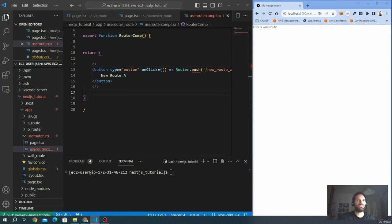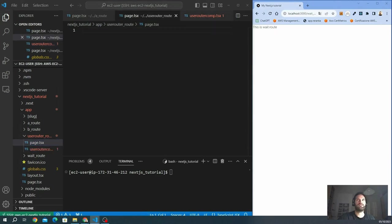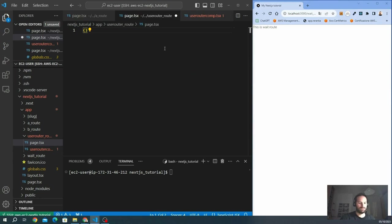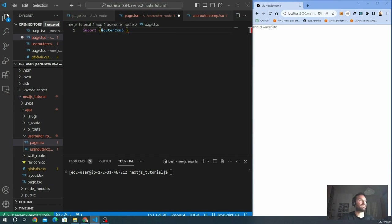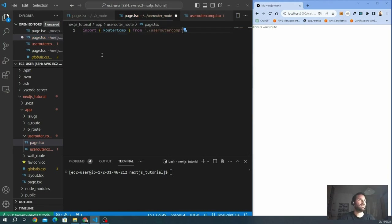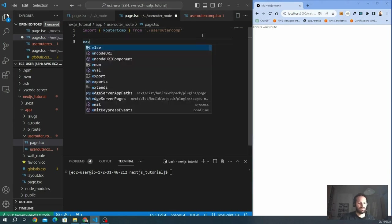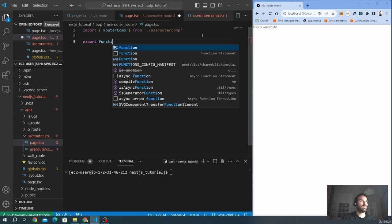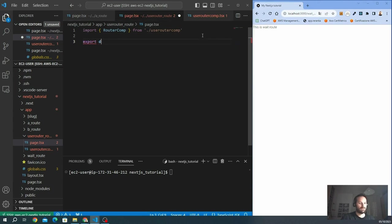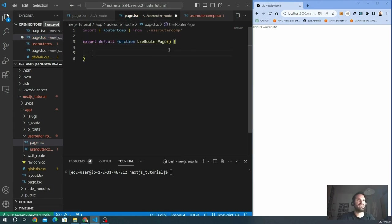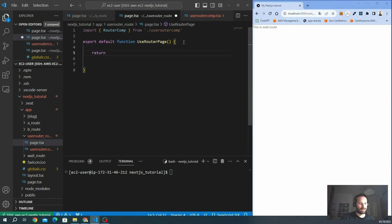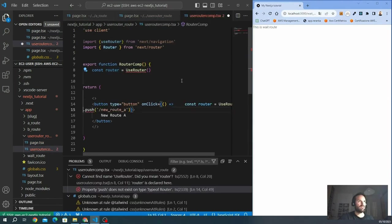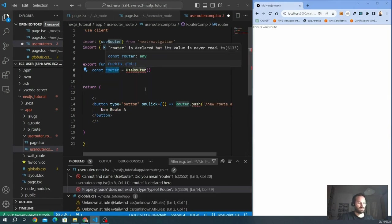But before, we have to import this component inside the page that we created before. So we import from the page. Import, we call it RouterCom. useRouterCom. And here we go. We import the component and now we create a page. Export default function and we return these components.